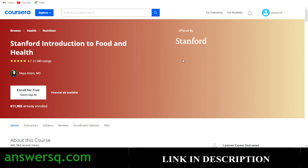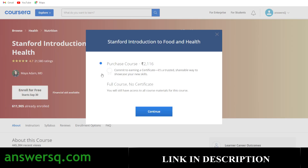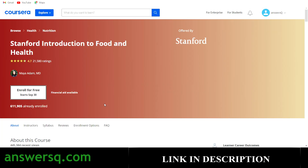To enroll, log into your account — if you don't have one, click the 'Join for Free' button and create your account. Once logged in, click 'Enroll for Free.' A pop-up will appear: if you want a certificate you need to purchase the course, but if you only want the course content you can take all the course materials for free. You won't get graded assignments or the certificate, but you will get all the course content. Just switch to the 'Full Course, No Certificate' option and click continue. If you want a certificate for free, you can also try the financial aid option.